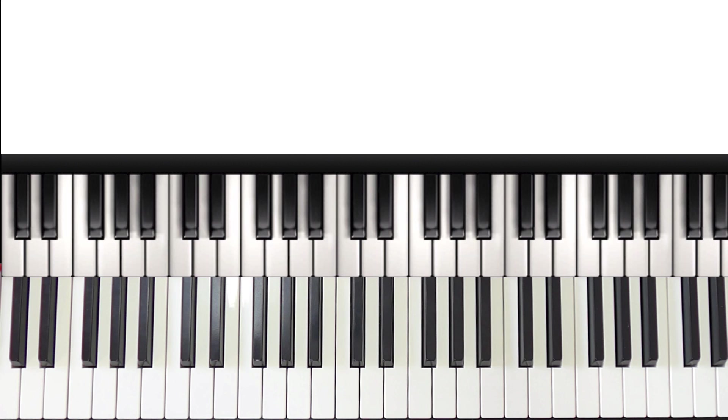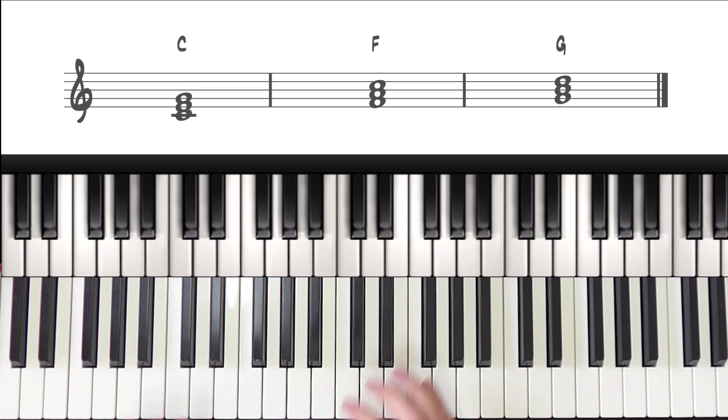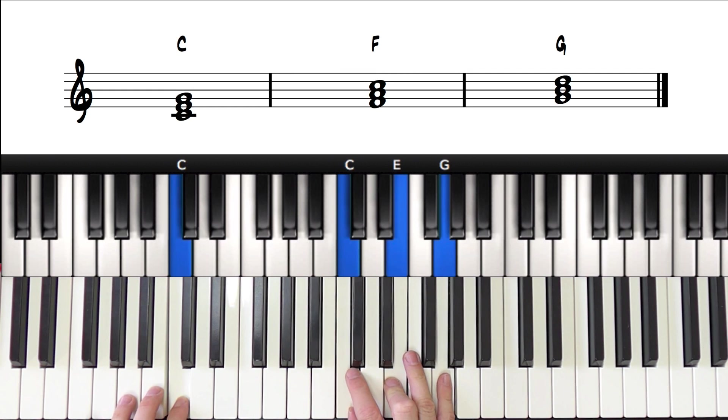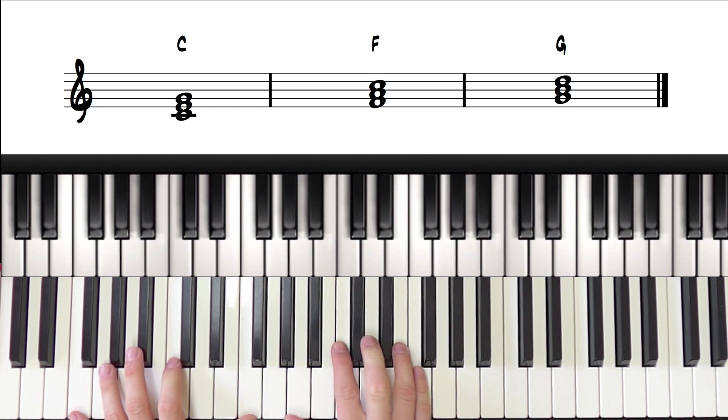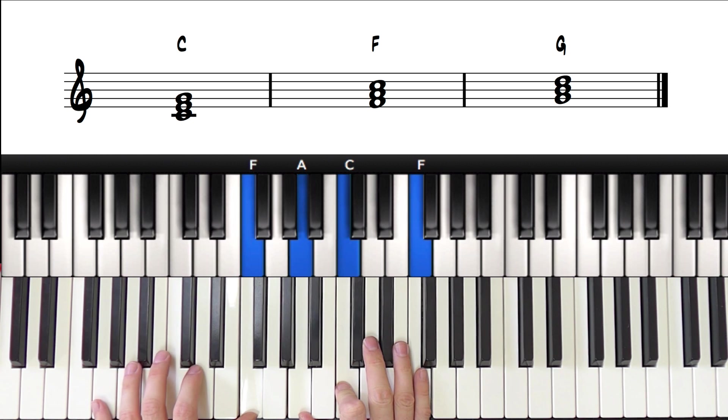So how do we actually transpose chords to a different key? Well let's use this chord progression as an example, and then we can go through it together. So we have the chords C major, F major, and then G major.